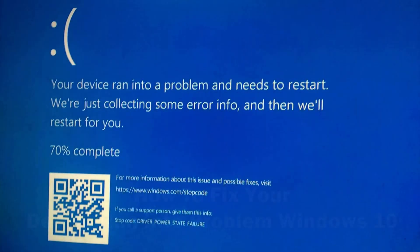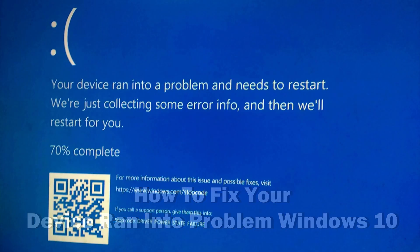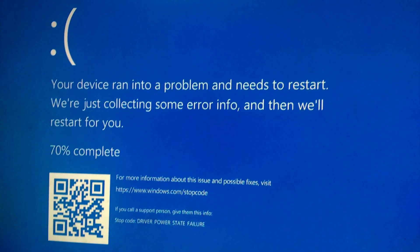Hey guys, welcome to the channel. In this video, I will show you how to fix your device ran into a problem Windows 10.